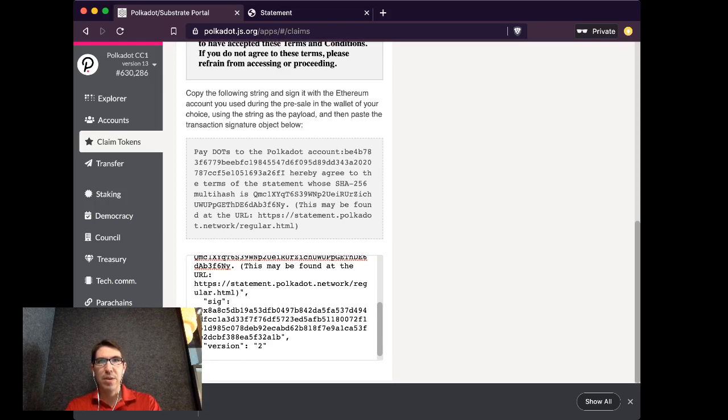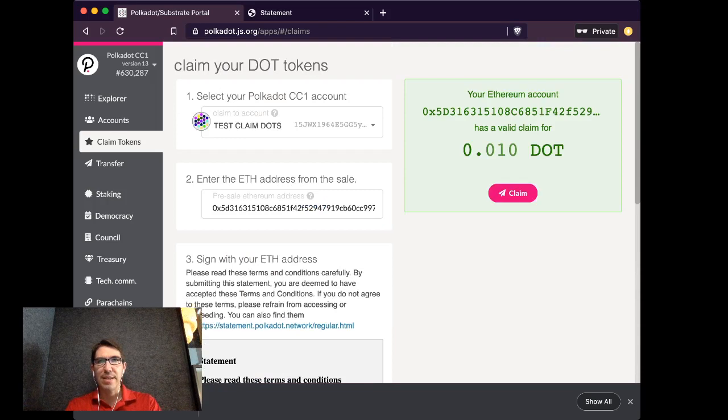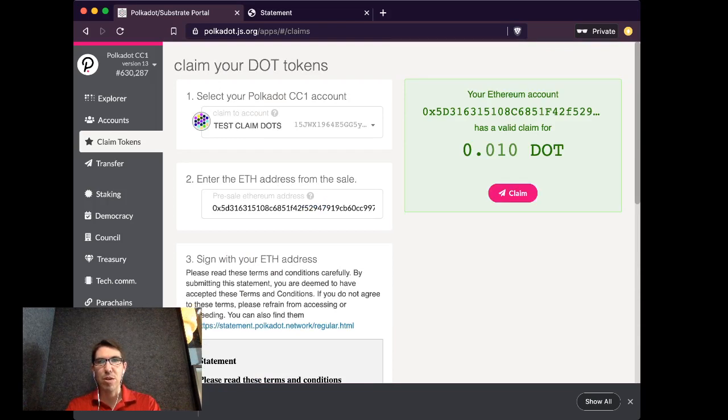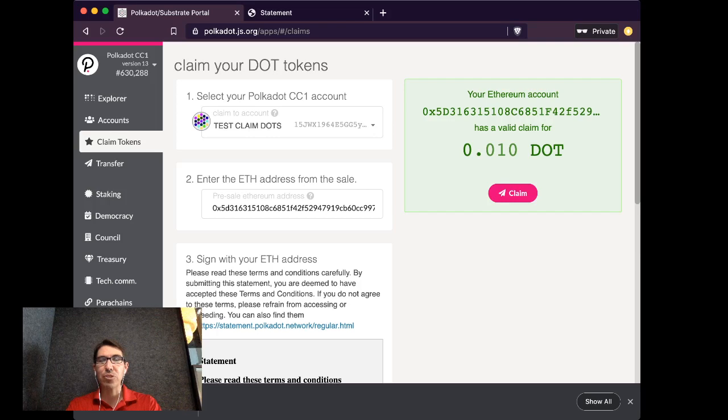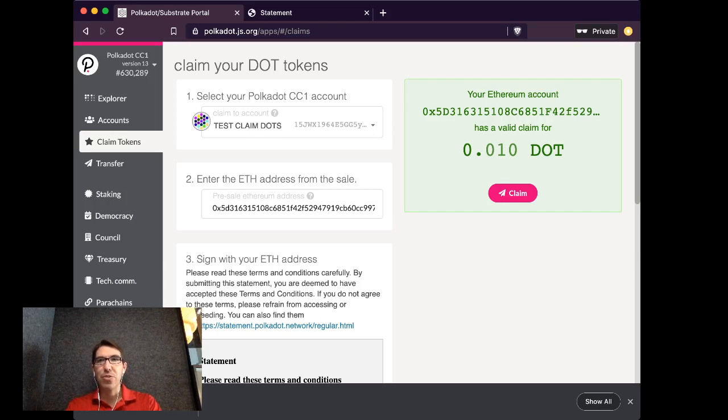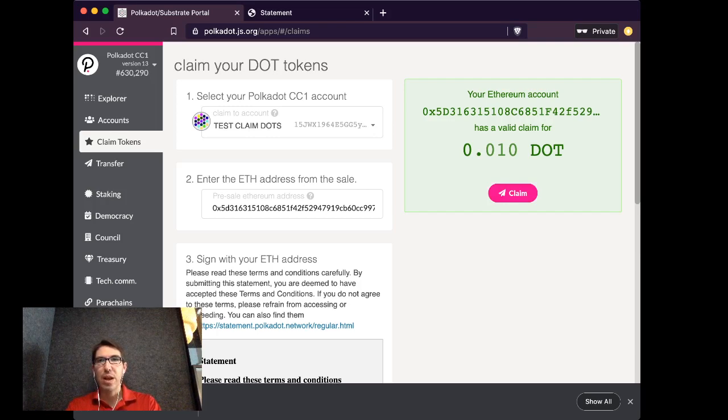So now, if all goes well, I should see that my Ethereum account has a valid claim for .01 dots. But I haven't actually claimed yet. To actually claim, I've just proven my claim. I need to actually now claim it. So I'm going to hit Claim.